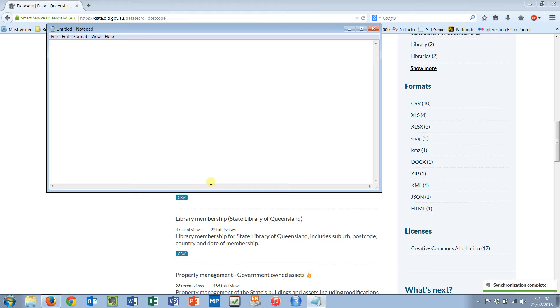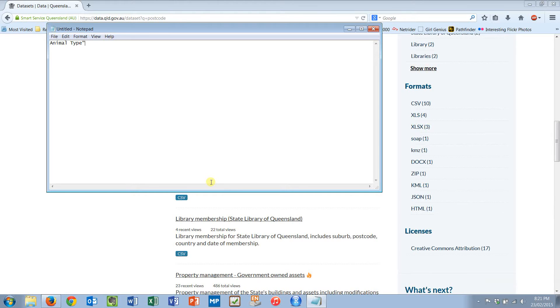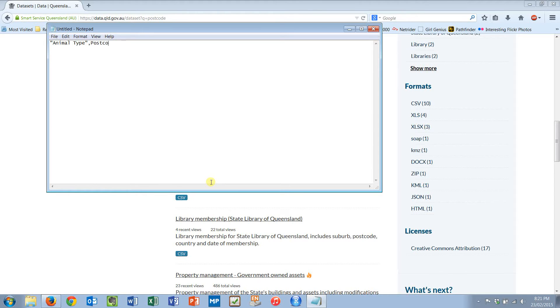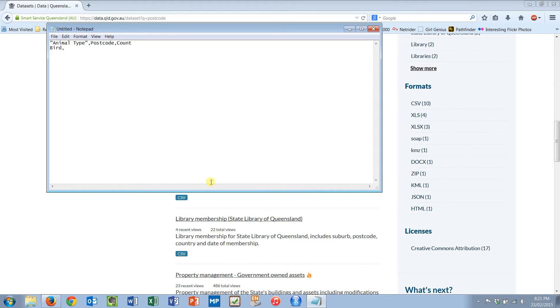I'm going to give it a heading. I'm going to say animal type in quotes because that's valid CSV. I'm going to give it a postcode and I'm going to have a count. My animal type is going to be a bird, postcode, my postcode, count. How many people have got birds? 1,231 birds are registered.